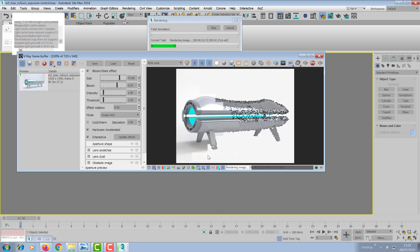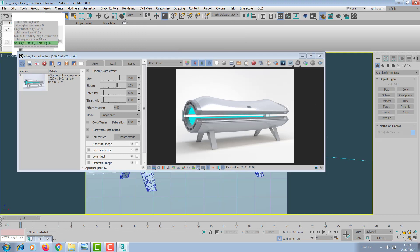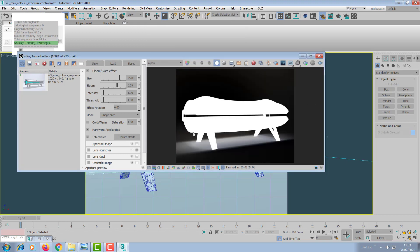We've got the geometry and the shadow, which is great. And it's done. If we hit the alpha, you've got the alpha and a really nice matte for the shadow as well. So I can basically cut this out, stick it on the white background, and we're ready to roll.